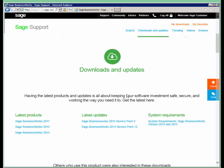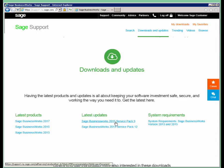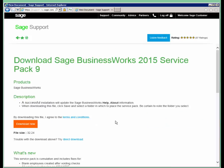Since we're on version 2015, we want to make sure that we get the SAGE BusinessWorks 2015 Service Pack 9 download. And now it's going to bring you to our download options.